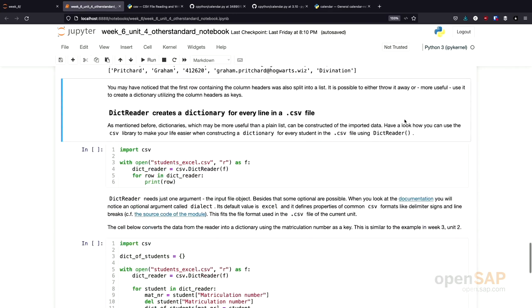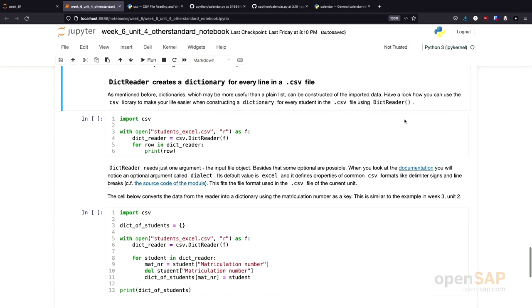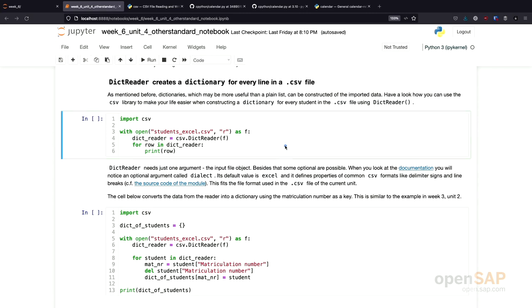Also, this functionality is available in the CSV library. We can use a dictionary reader instead of the reader we just used. The dictionary reader creates a dictionary for every line in the CSV file, except it uses the first line as the keys for the dictionary.